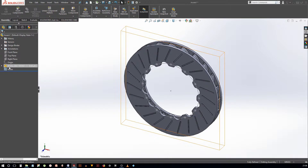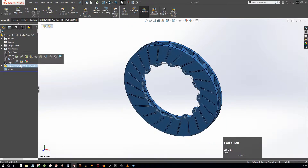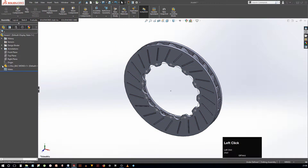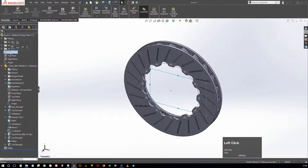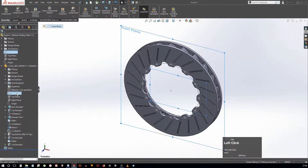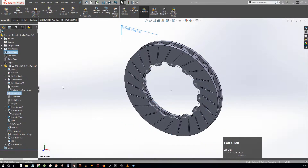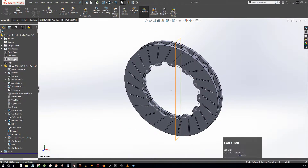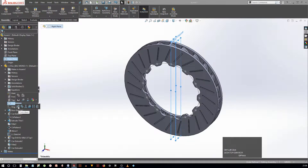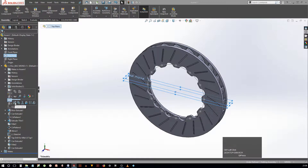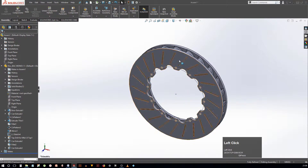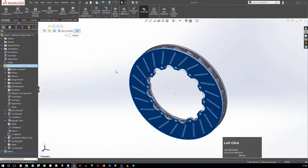It's always a good practice to center the main part of an assembly with the assembly origin. To do that, simply set the part to float by right-clicking the part and selecting the option. Now you can freely move the part in space. Control-select the assembly front plane and the part front plane and select the coincident option from the shortcut menu. In this way, you can quickly add a mate even without bringing the mates property manager. Do the same for the right and top plane. Now the part is fully defined and cannot be moved in space, which you can also confirm in the status bar.